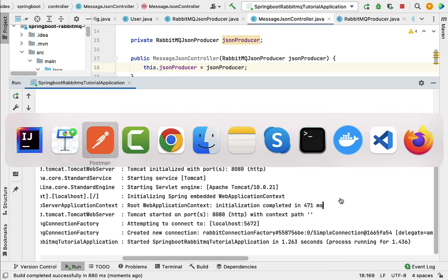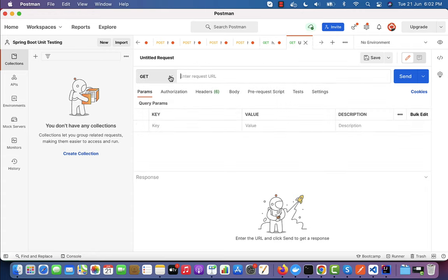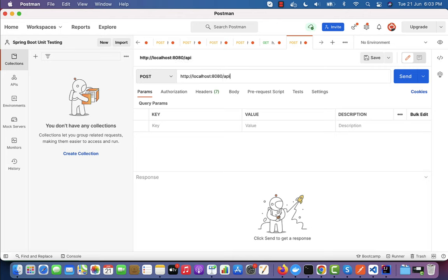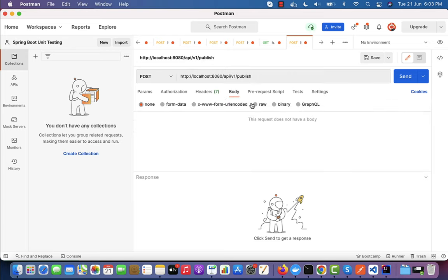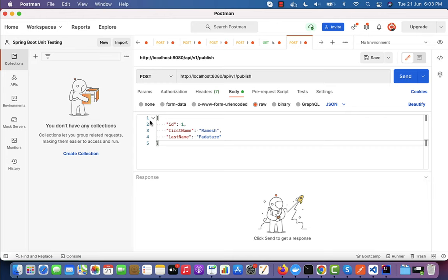Now let's open the Postman client to send the POST request — you can use any REST client you want. Create a new request, choose HTTP POST method, and type the URL: http://localhost:8080/api/v1/publish. Go to the Body tab, select Raw with content type JSON, and paste the JSON body with id, firstName, and lastName fields.